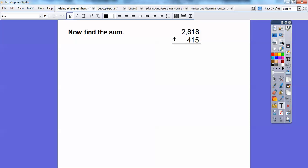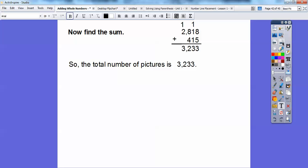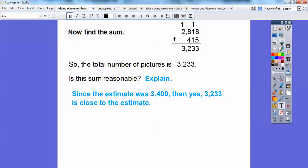Now let's find the actual sum. 8 plus 5 is 13, carry the 1. 1 plus 1 plus 1 is 3, nothing to carry. 8 plus 4 is 12, carry the 1. Then 1 plus 2 gives us 3,233. The total number of pictures is 3,233. Is this sum reasonable? Our estimate was 3,400, and since 3,233 is close to that estimate, yes, the answer is reasonable.